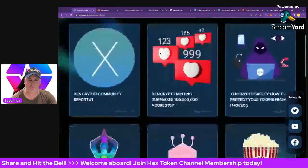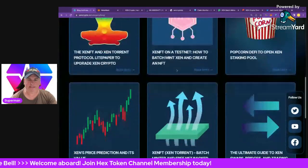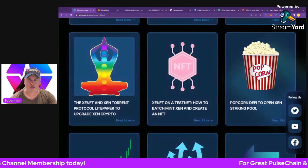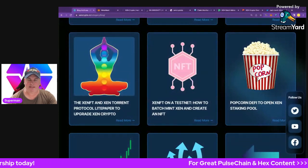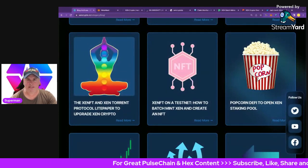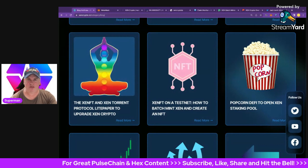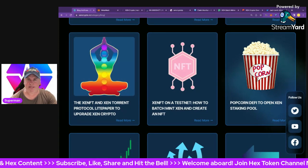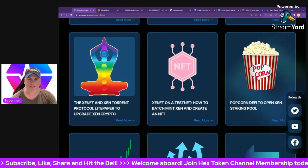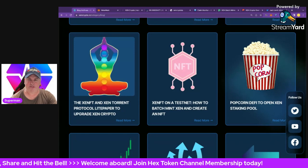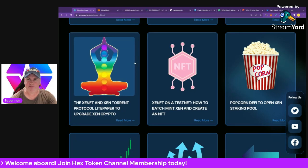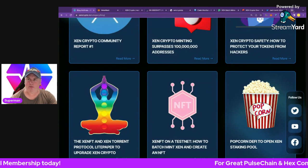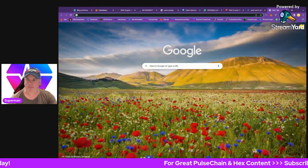The ZEN NFTs and mints coming up are going to be a big deal. Looking at the data on Dune.com, there's cool info about user behavior. The top NFT tier — the ZEN Unicorn — burns up to 10 billion ZEN, with only 100 of them available, so supply is very limited. A 10 billion ZEN buy would move the market dramatically, and the price of ZEN would rise dramatically as well — something very important to think about.